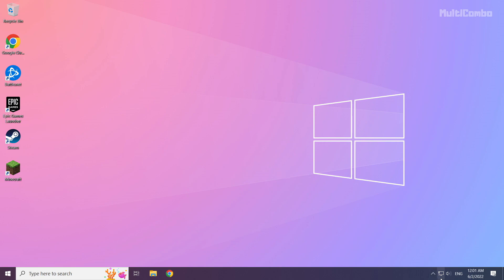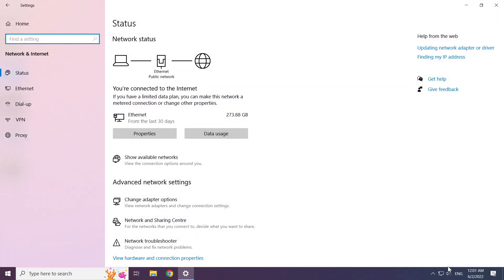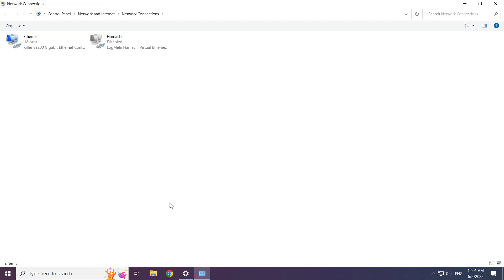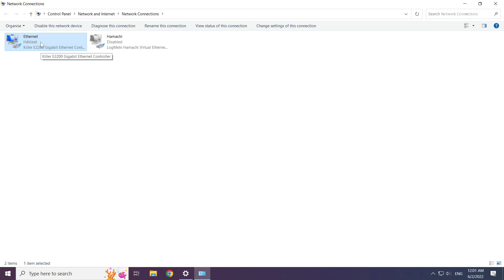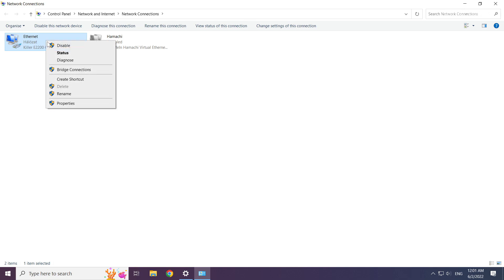Right-click the ethernet icon and open network and internet settings. Right-click your network and click properties.